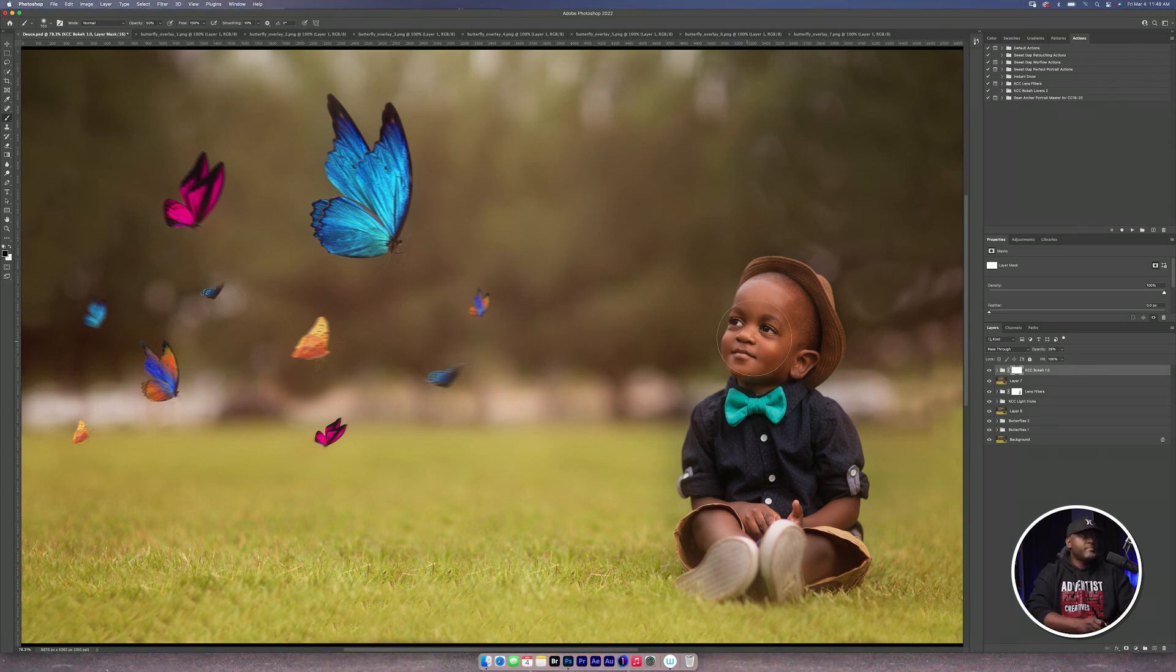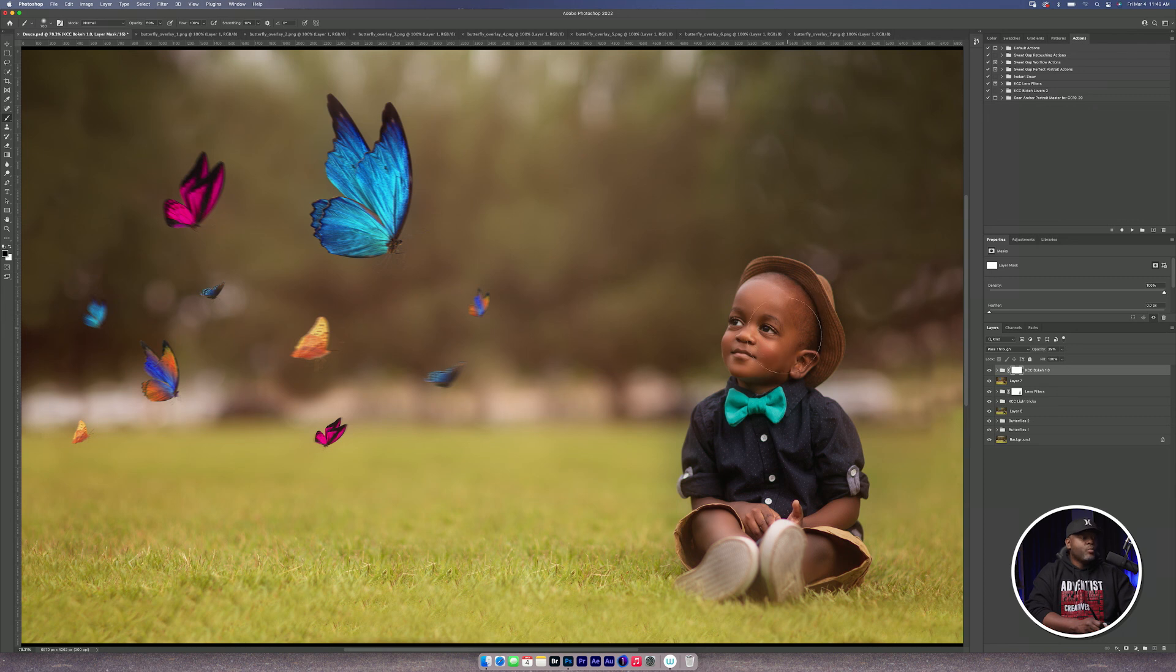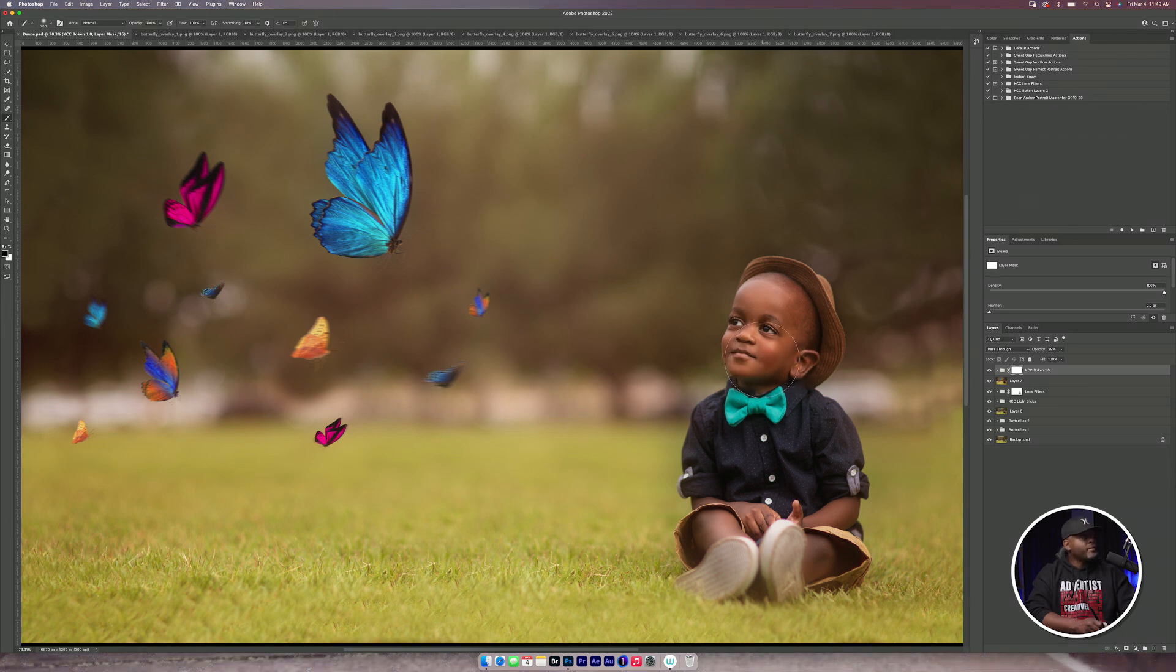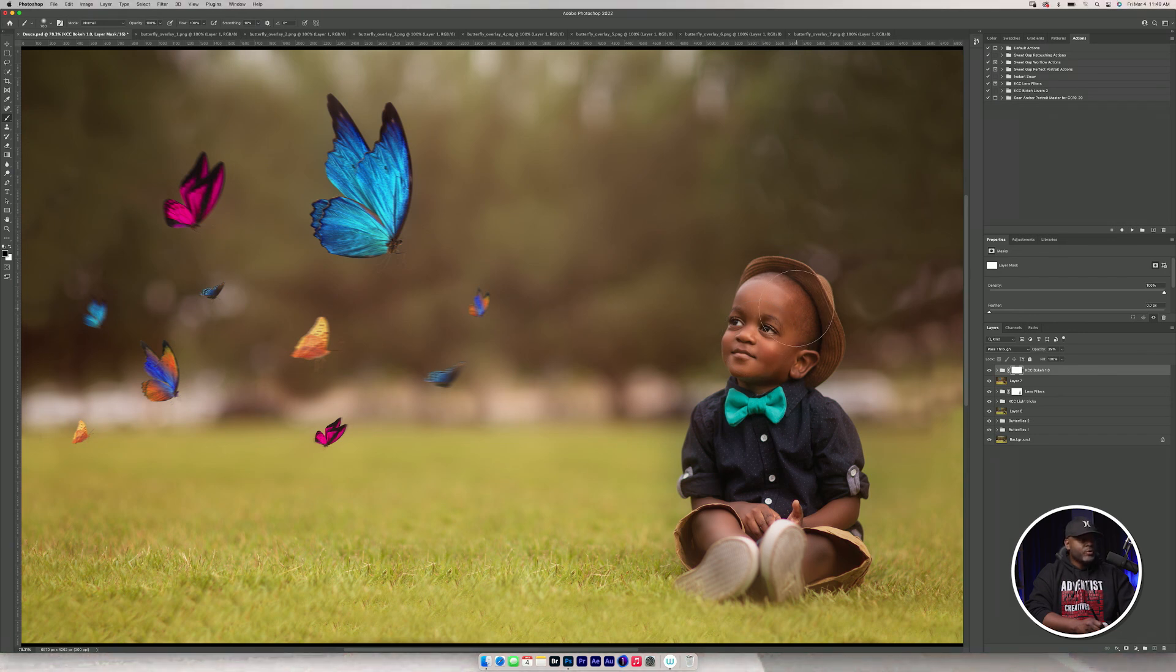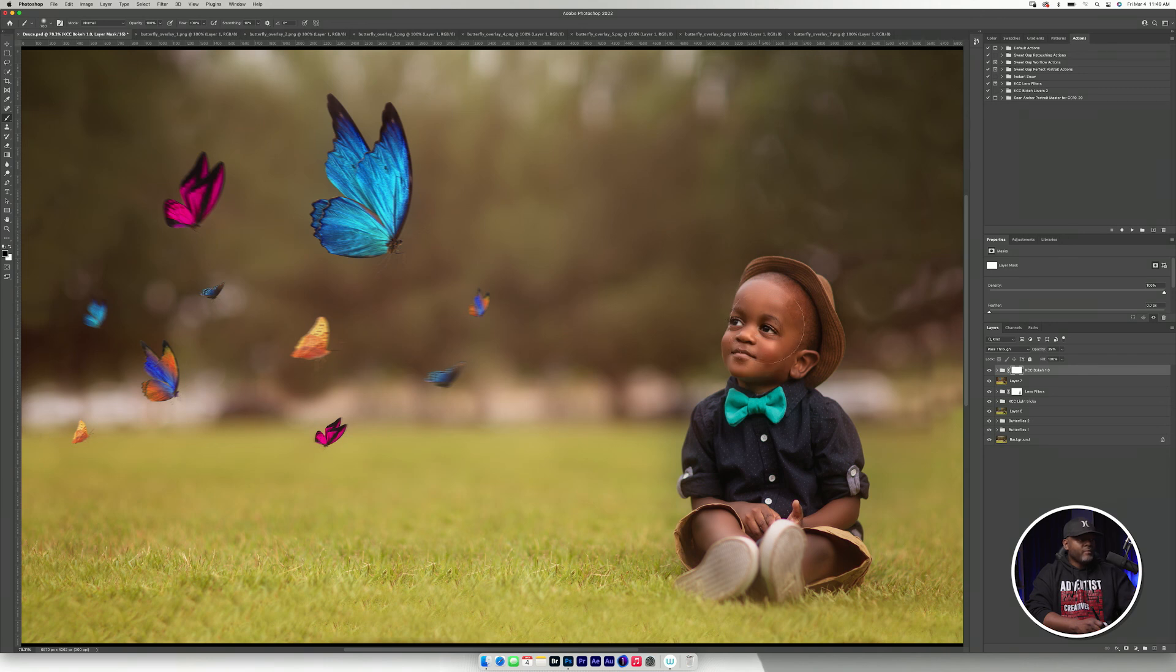And this time, because I want Deuce to be in focus, I'm going to make sure that my brush is at 100%. I have a soft brush and I'm going to take it off Deuce. So now he's in focus.